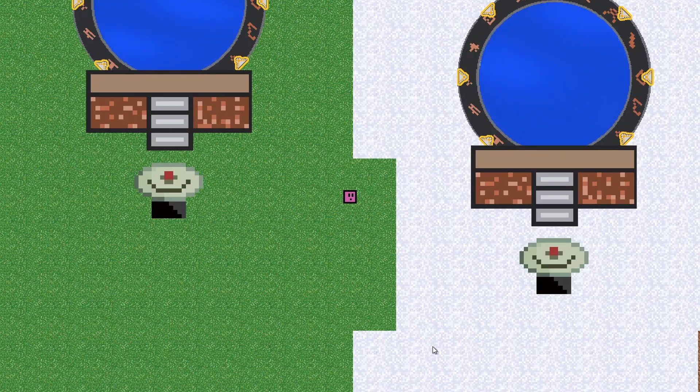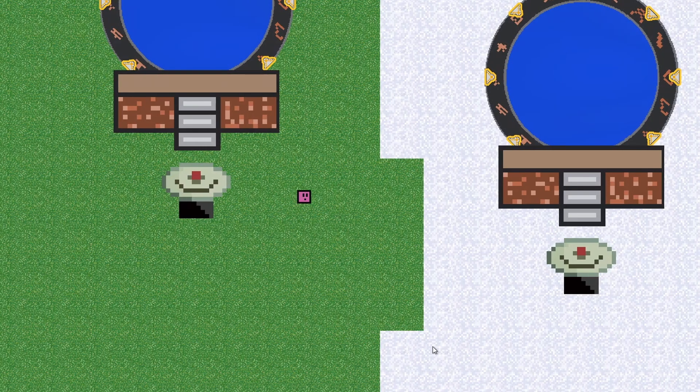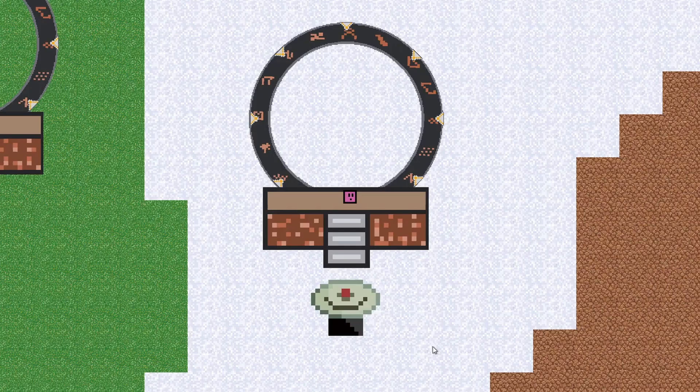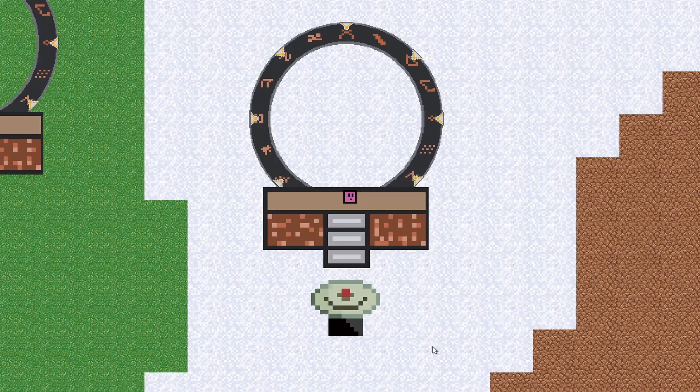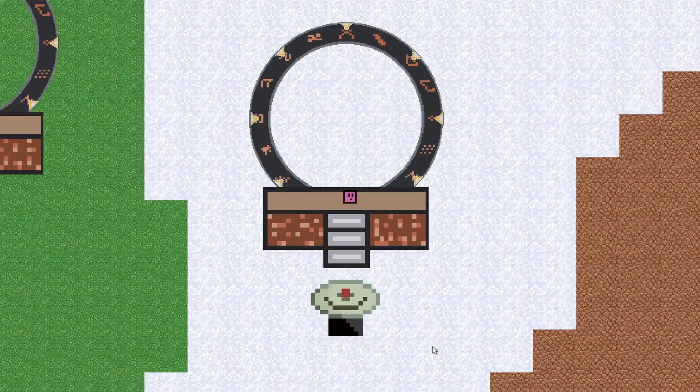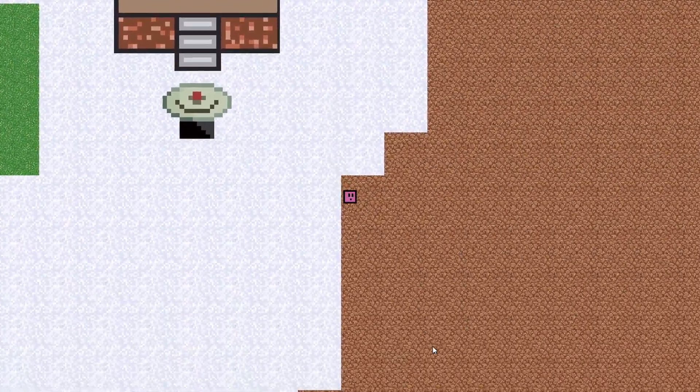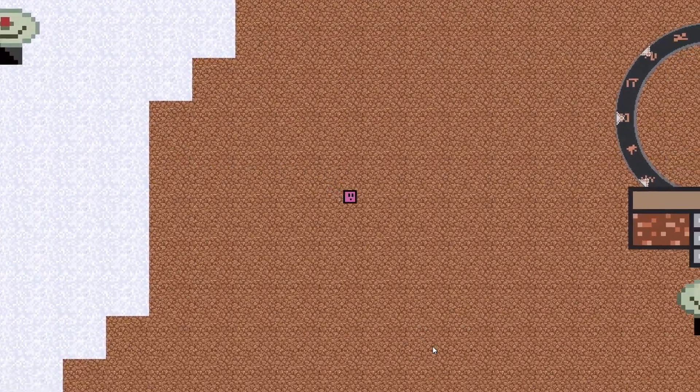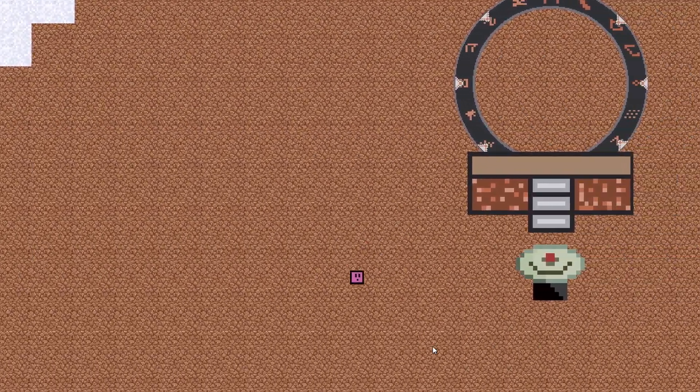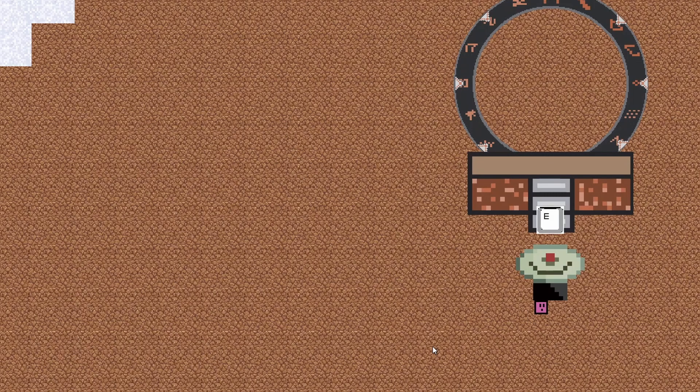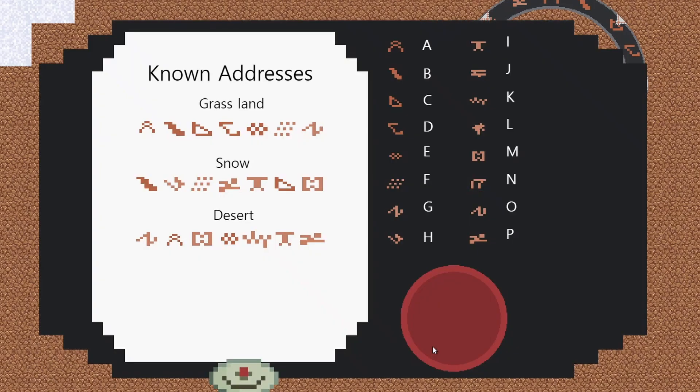And there we go, we have successfully dialed and the portal is now active. We can now walk up the stairs, go through, and we come back out in the new stargate location. Now I said there's a third stargate - there's one more over here as well. I just want to show you if I go onto this one.